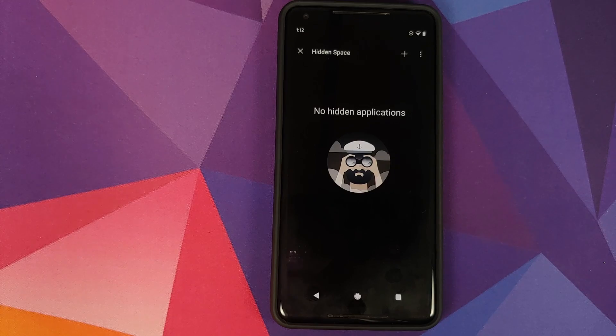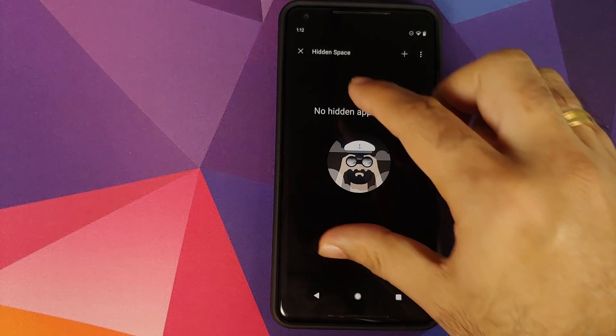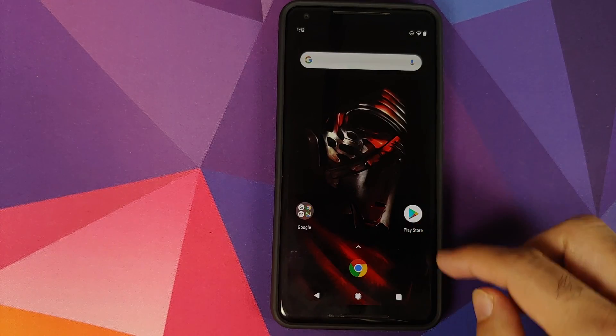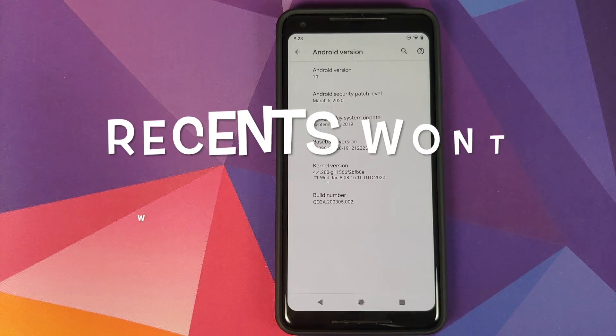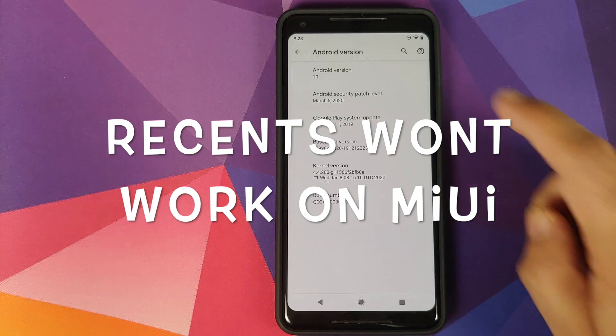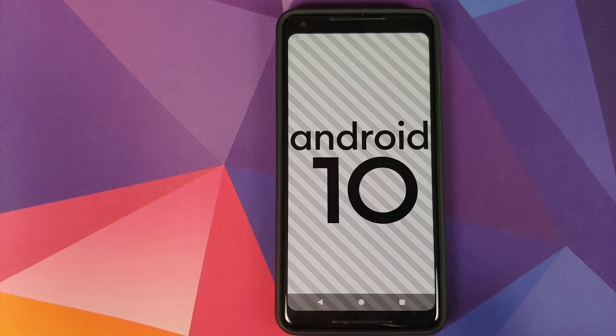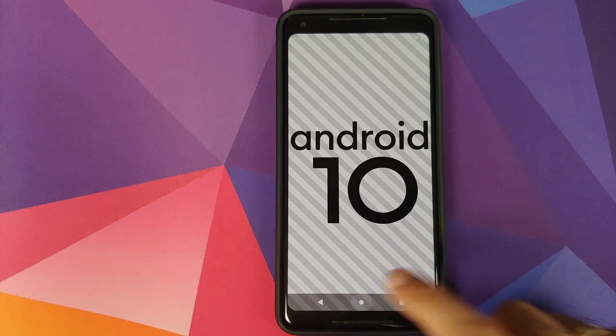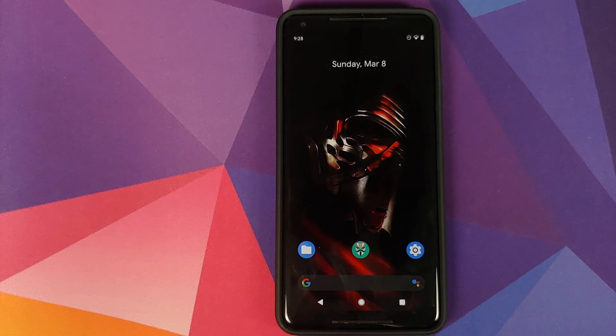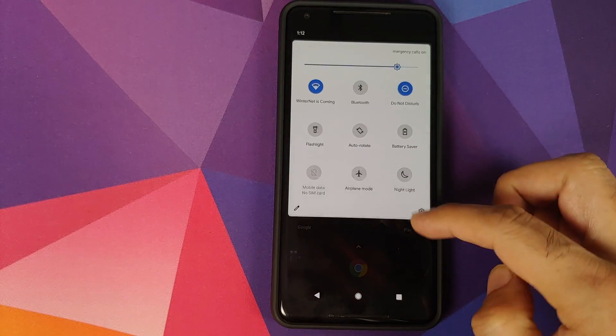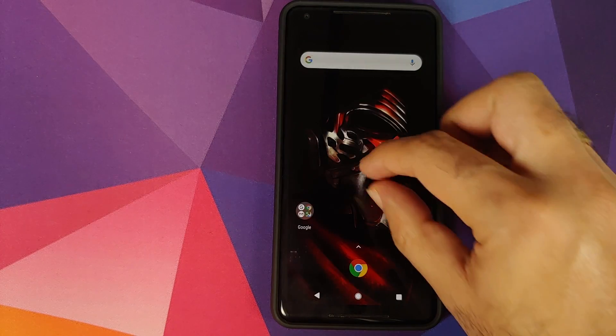you can install OnePlus Launcher on your rooted Android 10 device. I will be using my rooted Pixel 2 XL which is running Android 10 for the purpose of this video. What are the prerequisites for this video? Well, you of course need an Android device which is running Android 10.